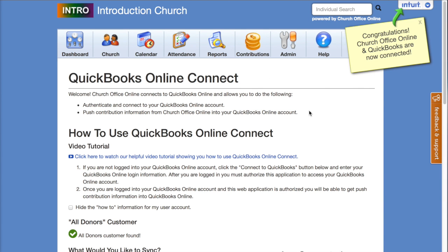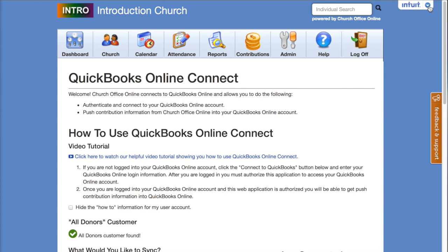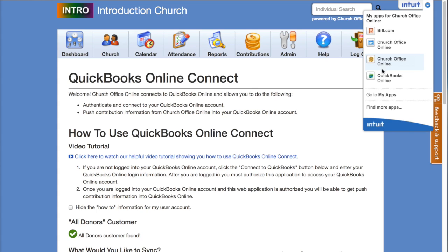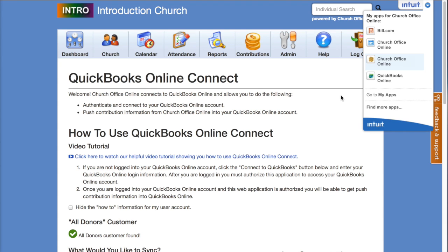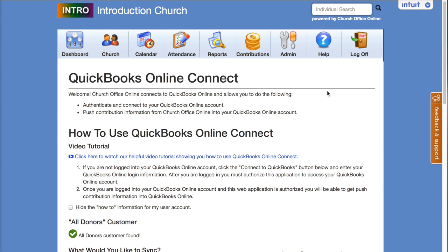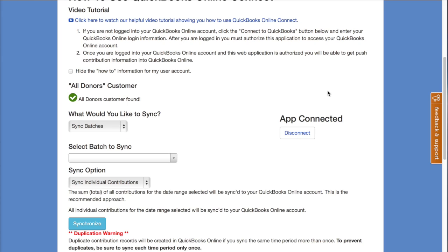Once that's authorized, the QuickBooks Online feature is going to refresh. You'll notice in the top right-hand corner of your screen there is a little Intuit menu. The Intuit menu allows you to jump between Church Office Online and QuickBooks Online and any other Intuit applications you might be using, like Bill.com. We'll use this menu in just a little bit, but for now we're coming back into the QuickBooks Online Connect feature in Church Membership Online.